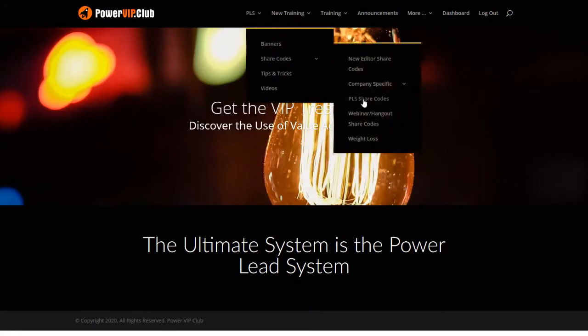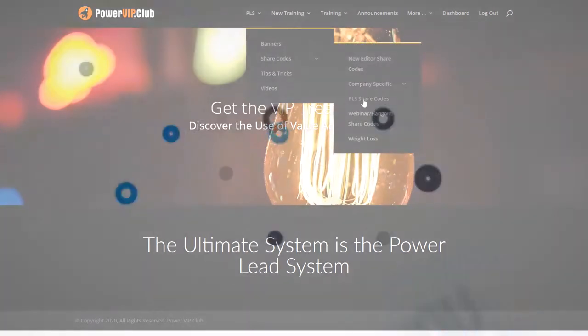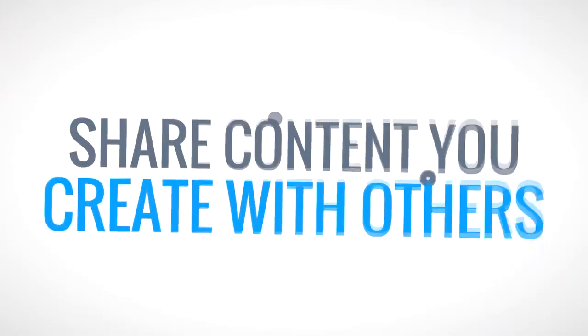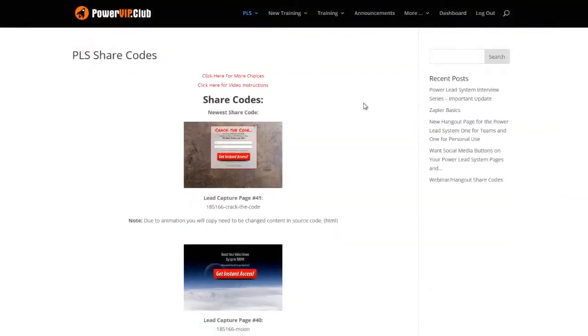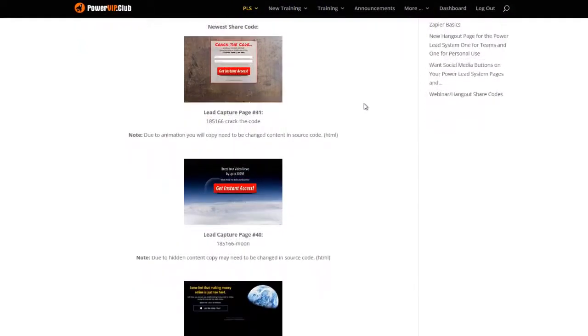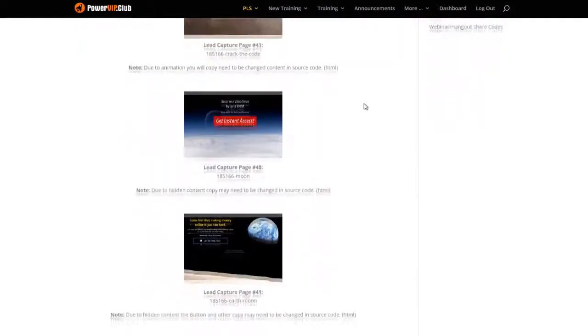For every lead capture and sales funnel you create, you have the ability to share that content with others. You simply create a share code for it. So let me give you an example.